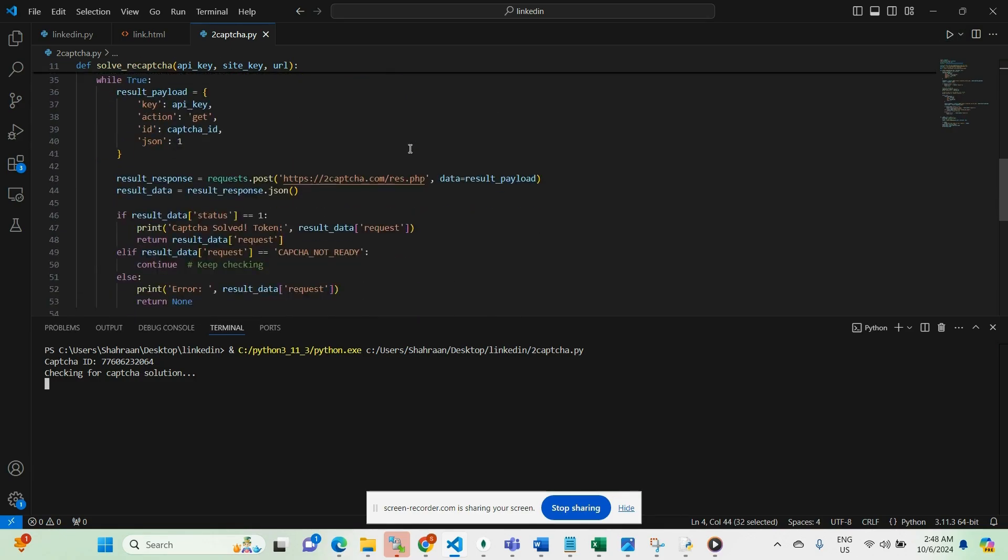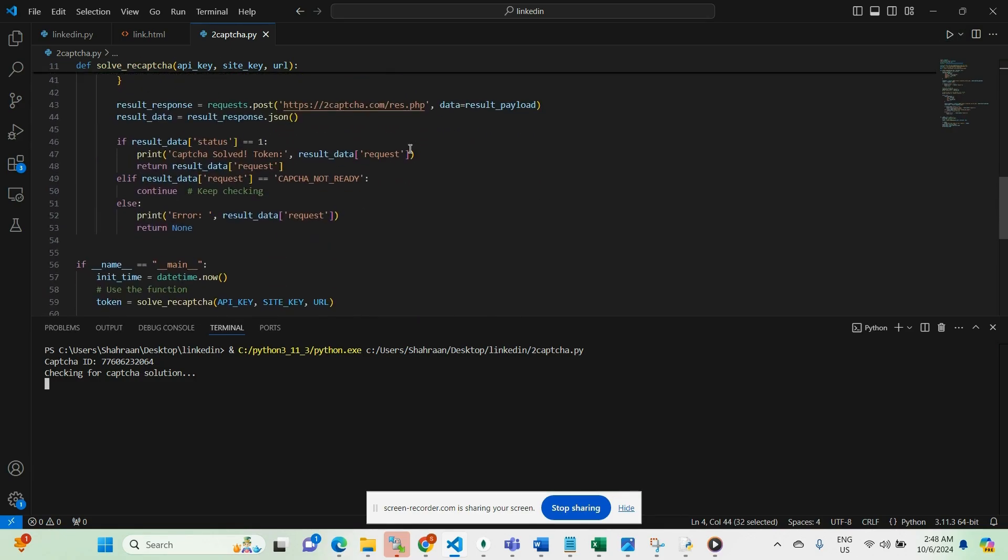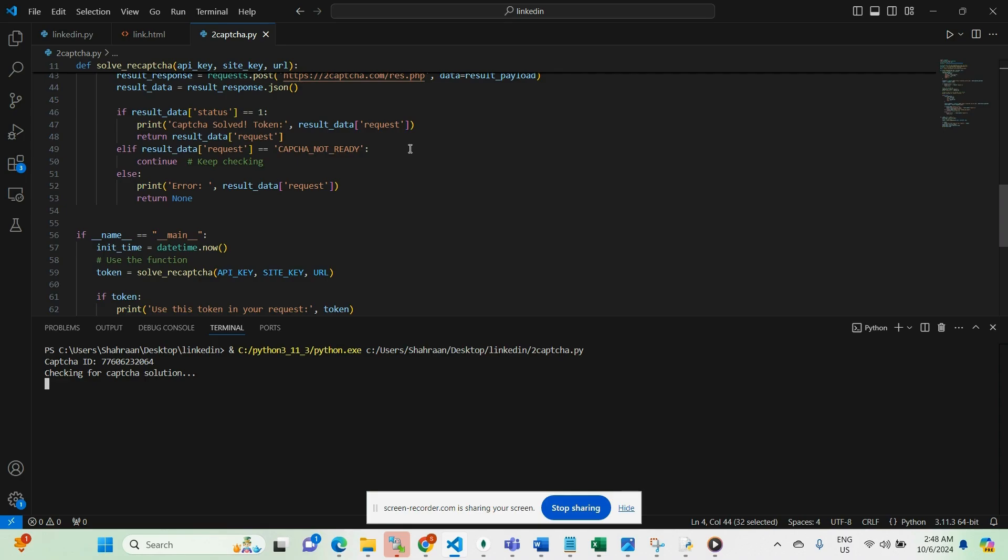I'll be attaching my LinkedIn profile link in the description for easy access. Additionally, the complete code for this solution is available on a GitHub link. You can find these links in the below description.